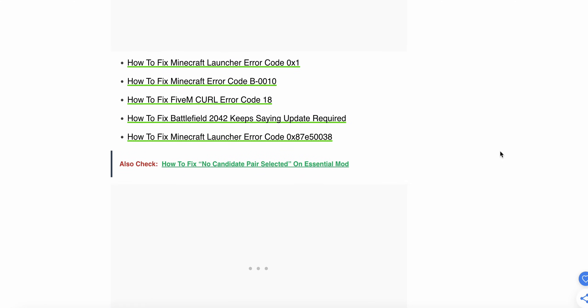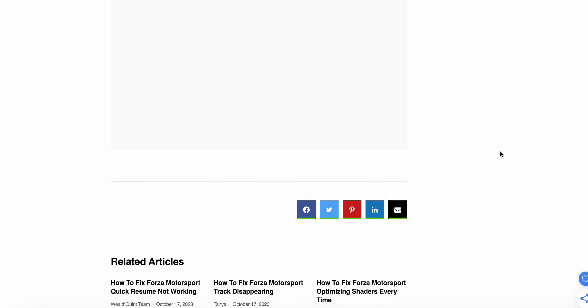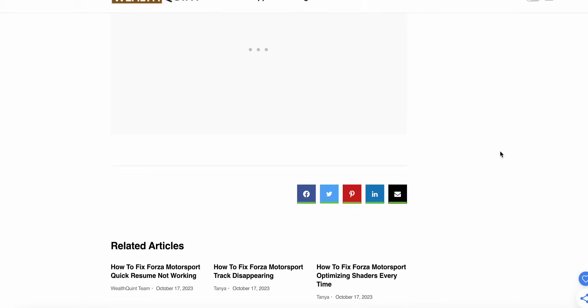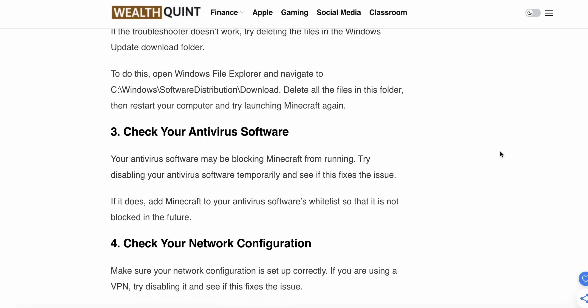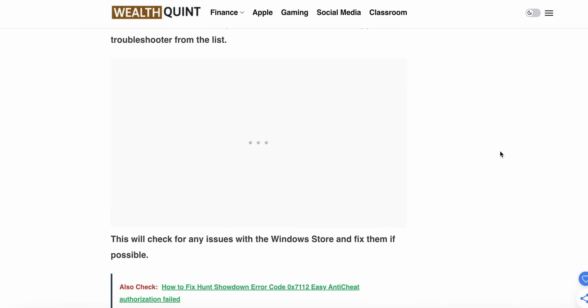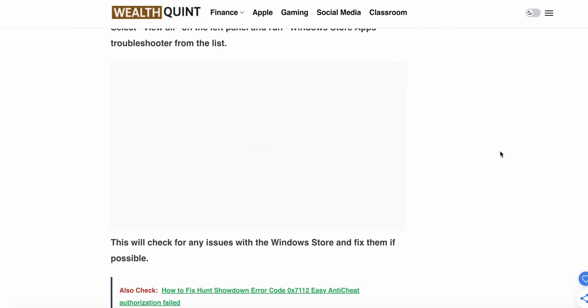So maybe these all steps and solutions will help to resolve your problem while you are facing issues during playing the Minecraft game. Thank you, have a nice day. Please follow these instructions very carefully.